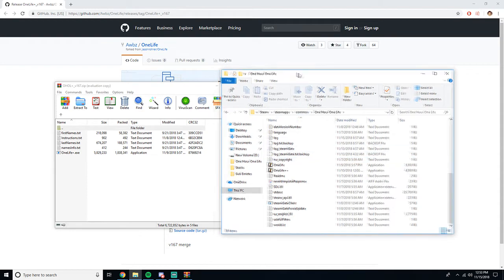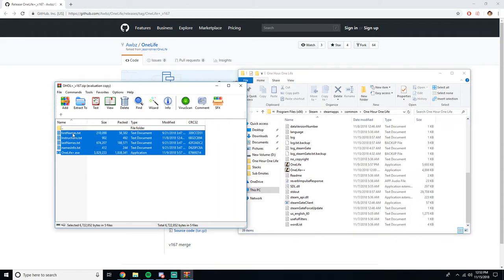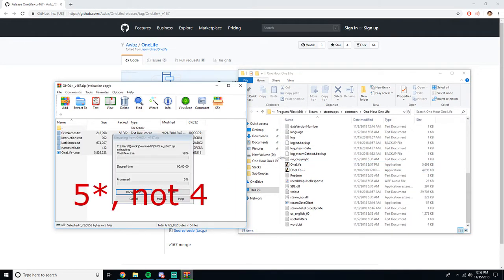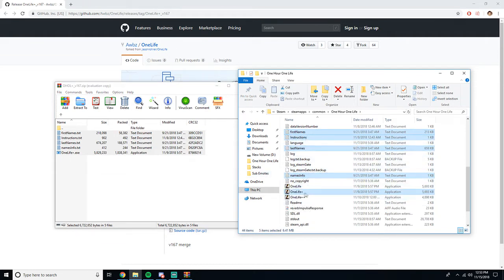So what you're going to want to do is copy these four items over to this folder. Just like so. Here you got it, First Names, Instructions, Last Names, Names Info, and One Life Plus.